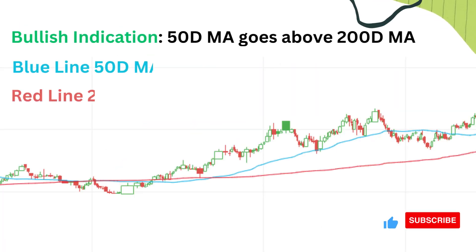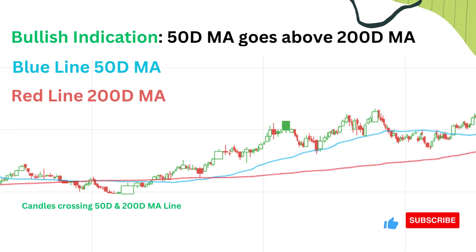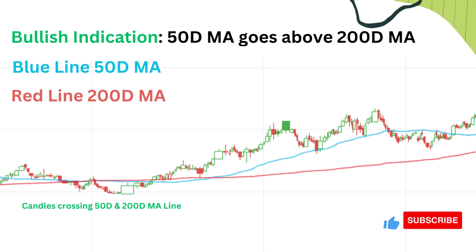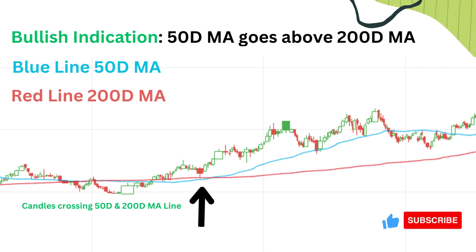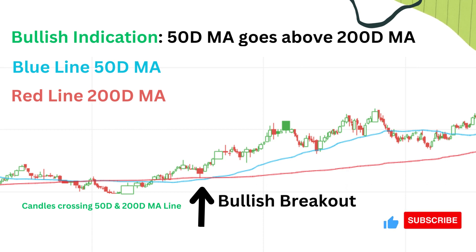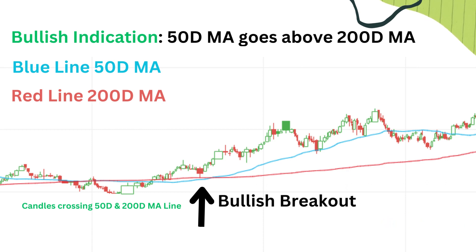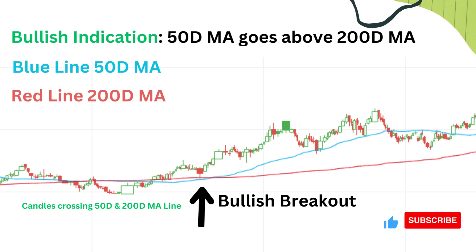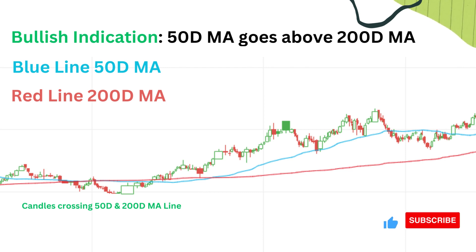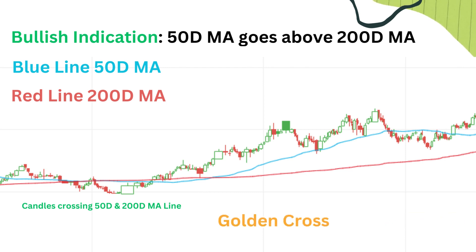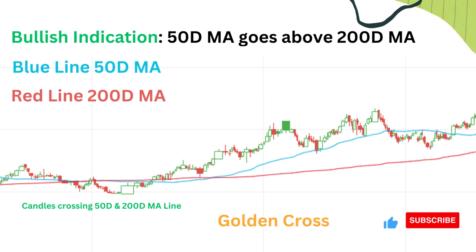Similarly, if the candle starts to go above the 50 day moving average line, it is considered a strong bullish signal, during which we will see the 50 day moving average line going above the 200 day moving average line. This trend of the 50 day moving average going above the 200 day moving average is called the golden cross.